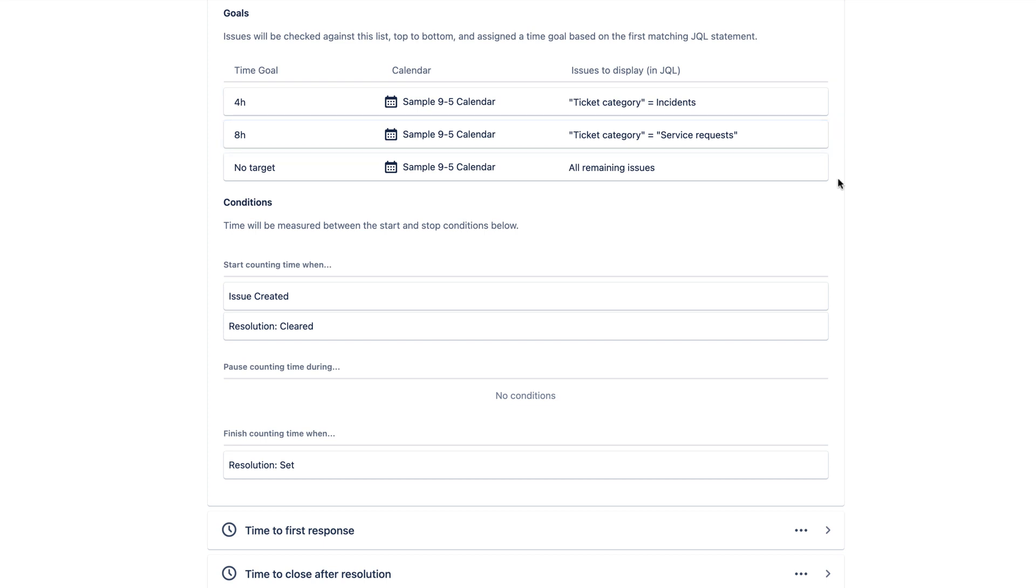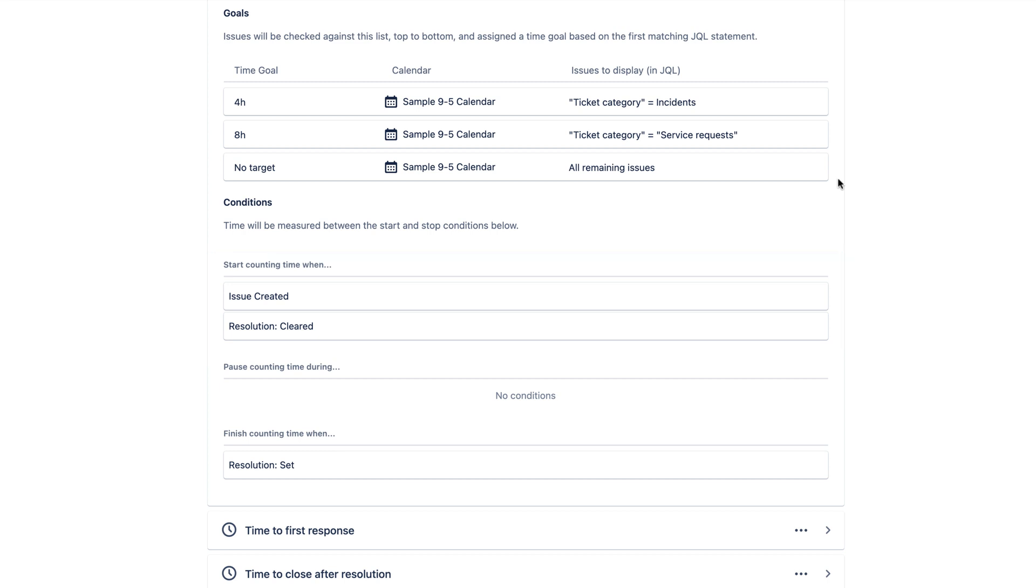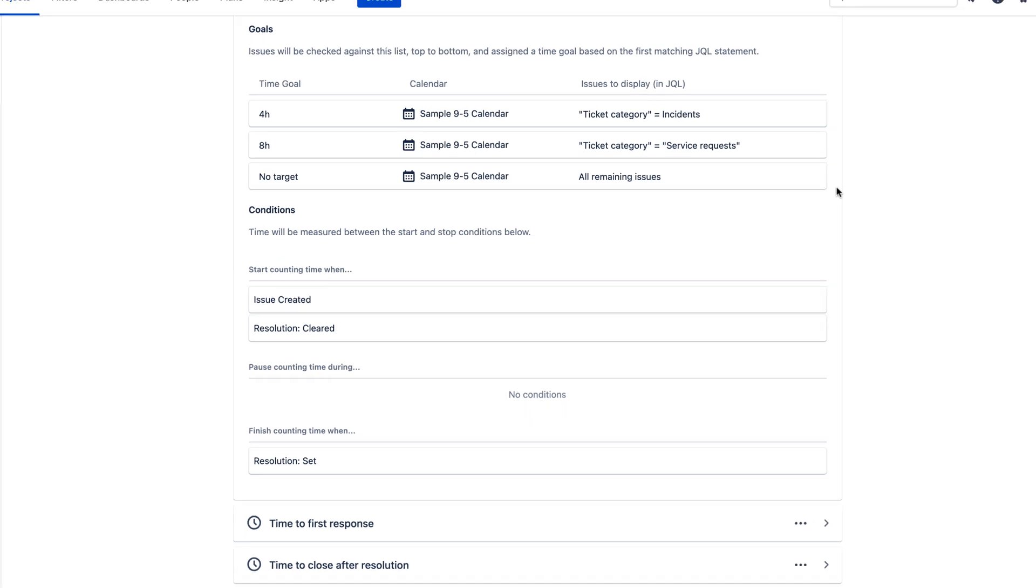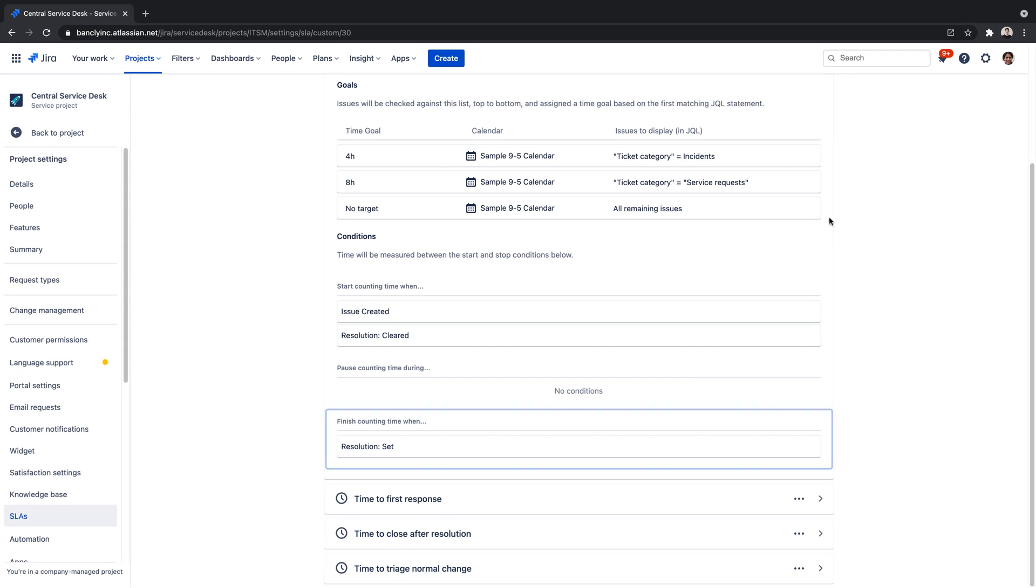This SLA counter will begin when an issue is created or the resolution is cleared. Our SLA counter is currently configured to stop the countdown when the resolution is set.